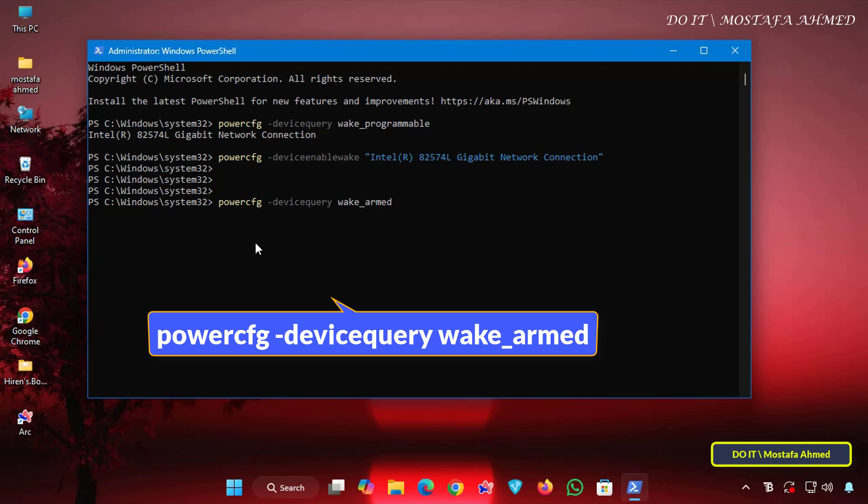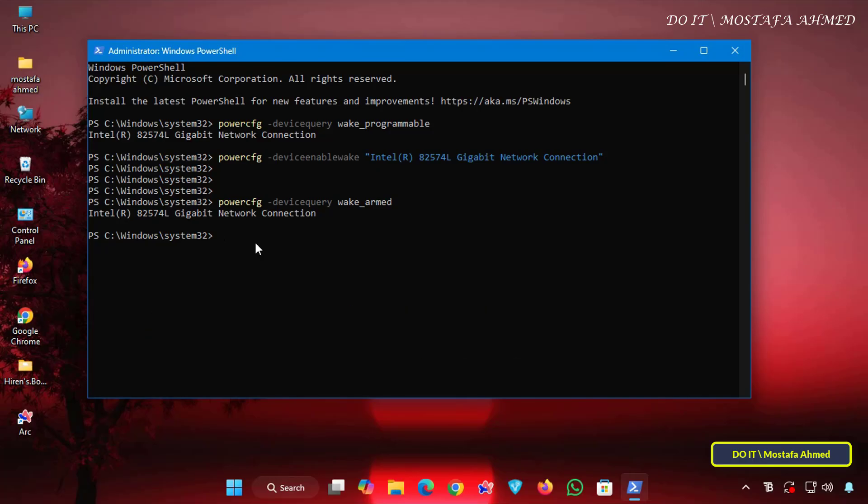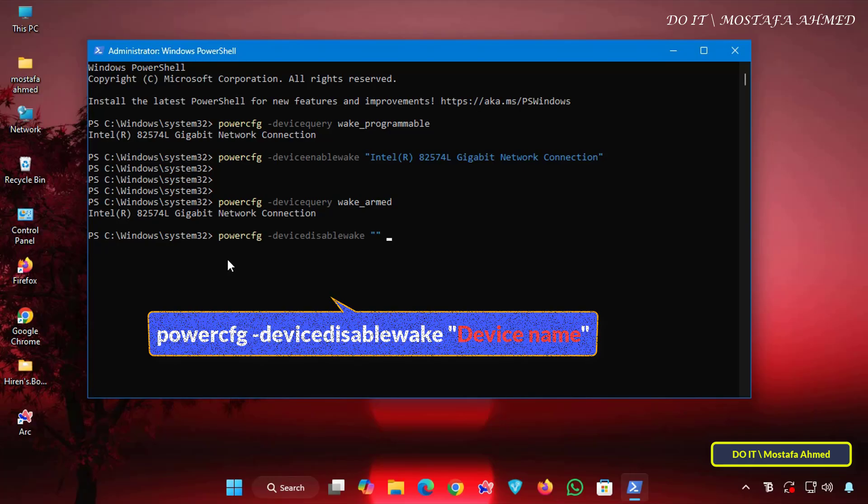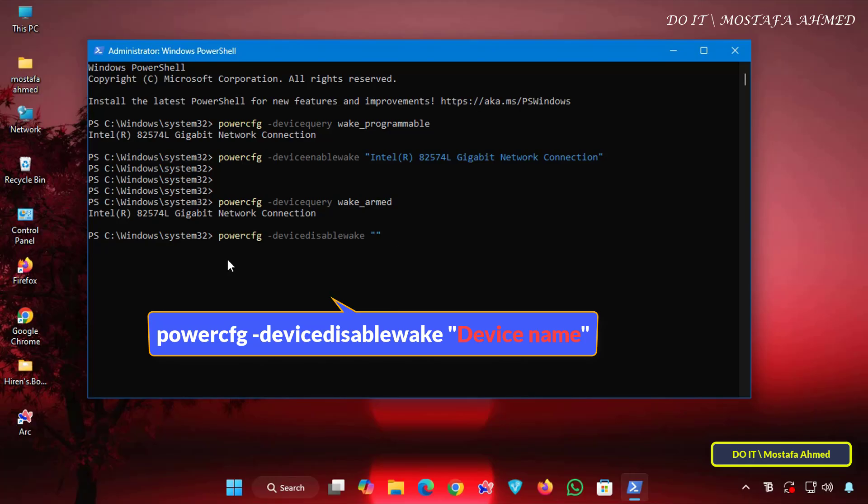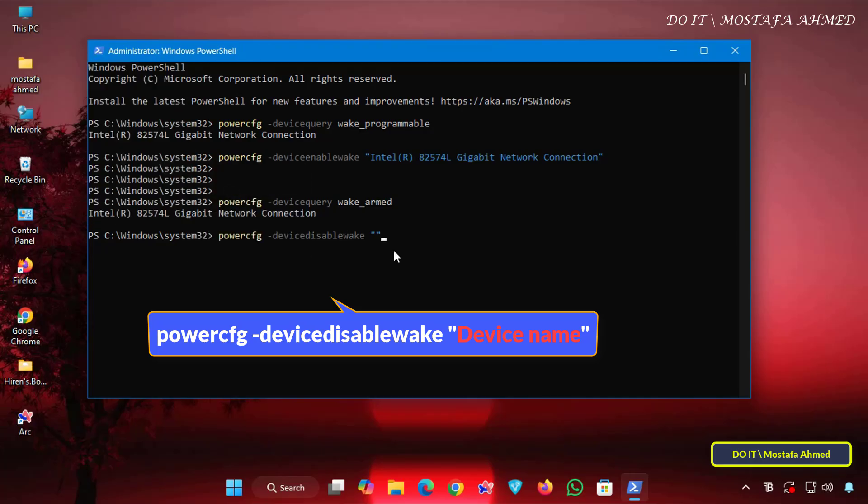And this command shows all devices currently configured to wake the PC. And then you will find the name of the network card that we enabled just now. After the command shows all devices currently configured to wake the PC appears, enter the command shown on the screen and replace the device name with the name of the device.